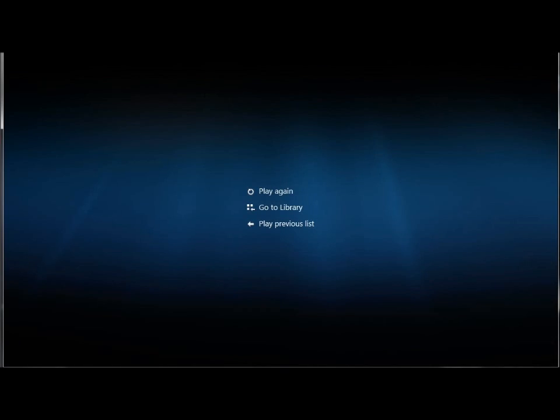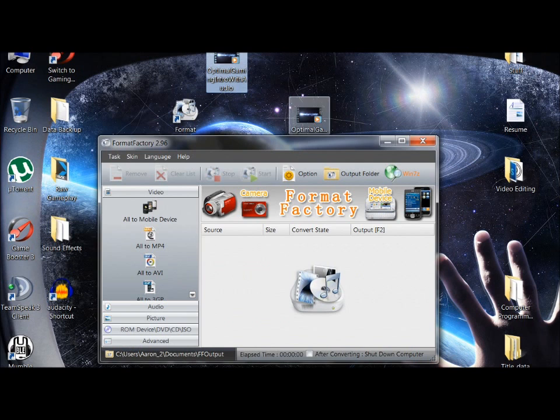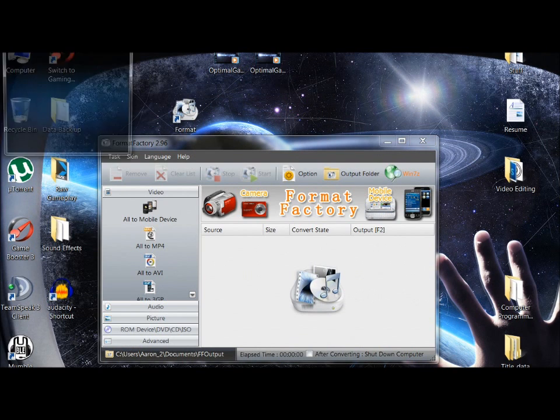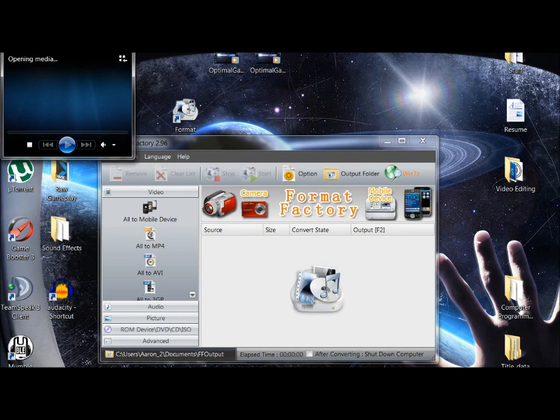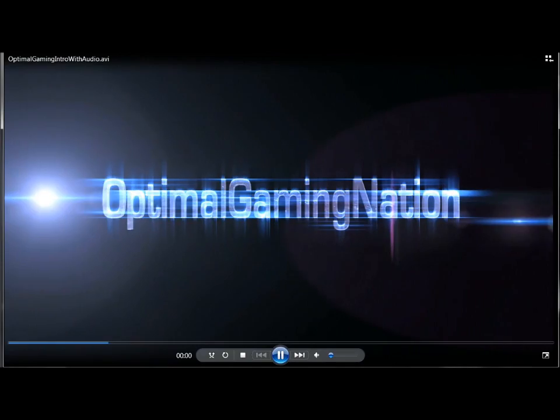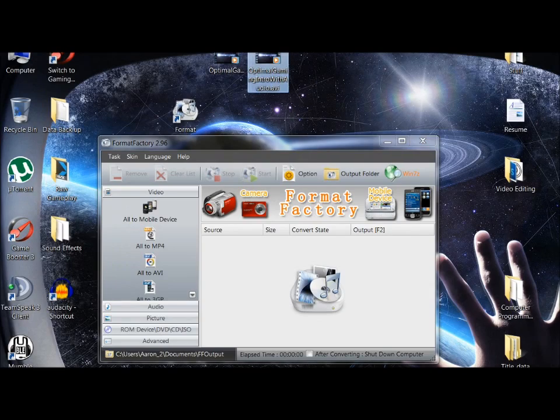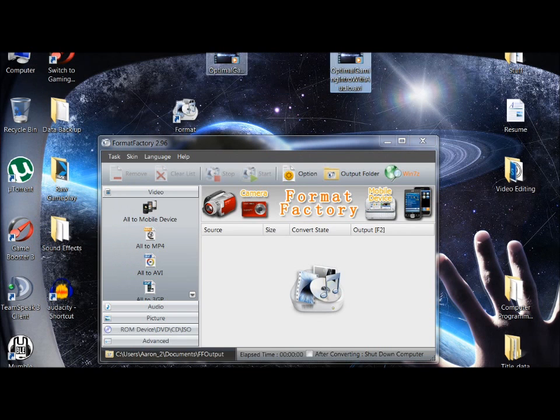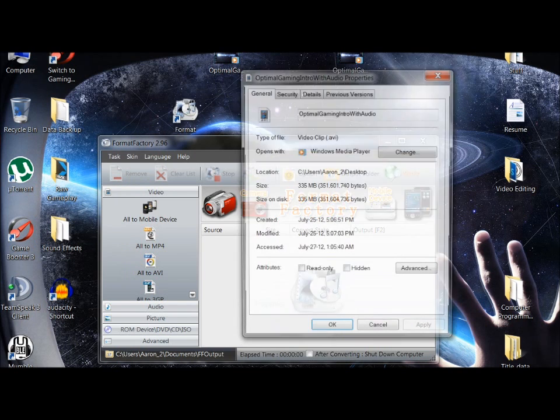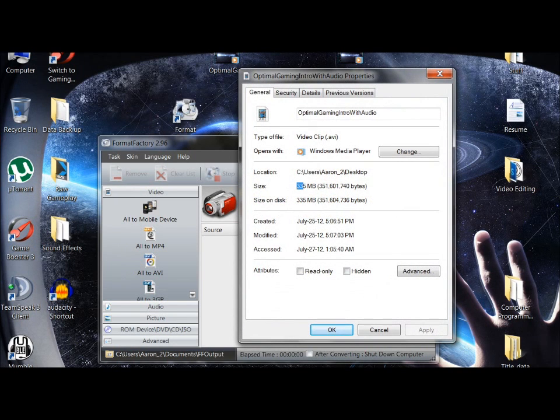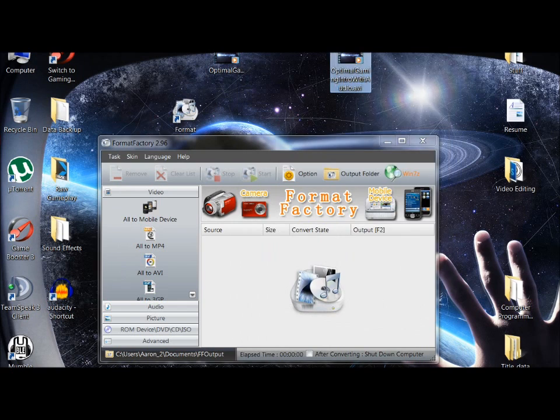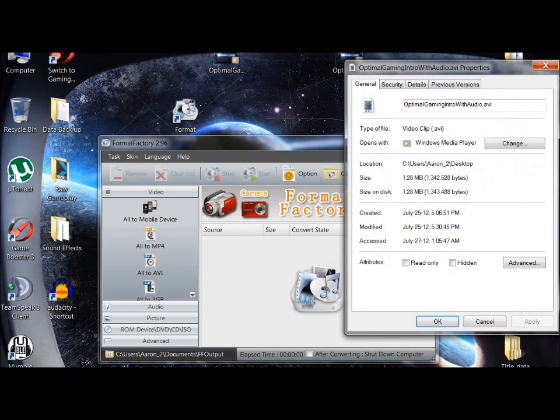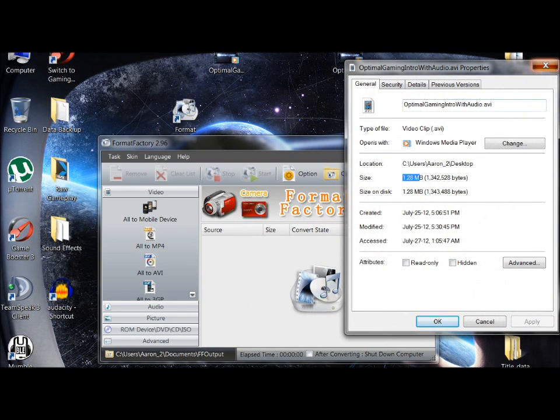This is the outcome of the file. Properties: 355 megabytes to 1.28 megabytes.